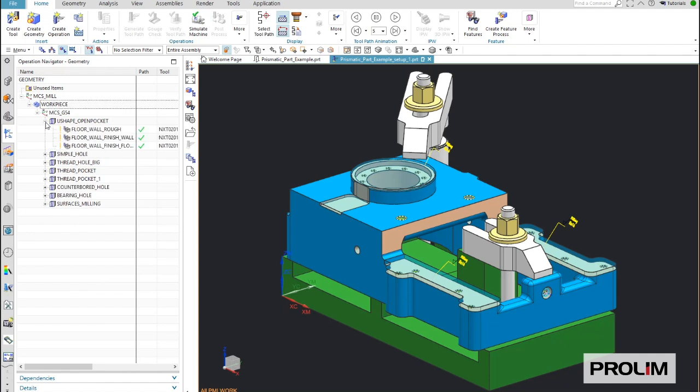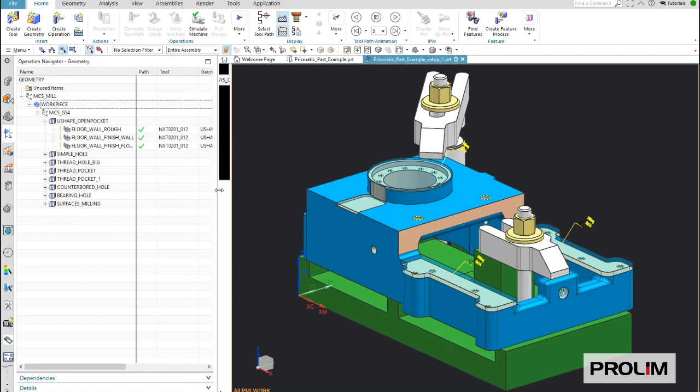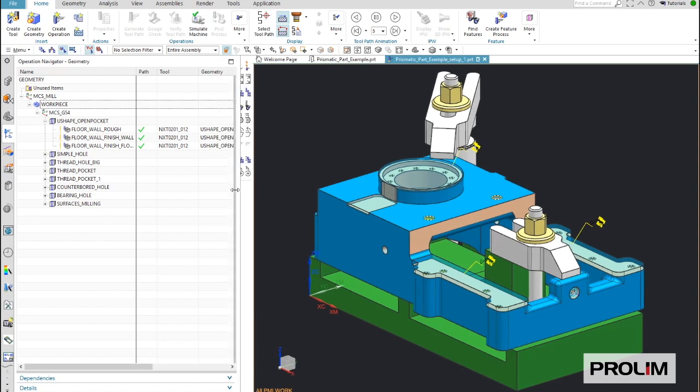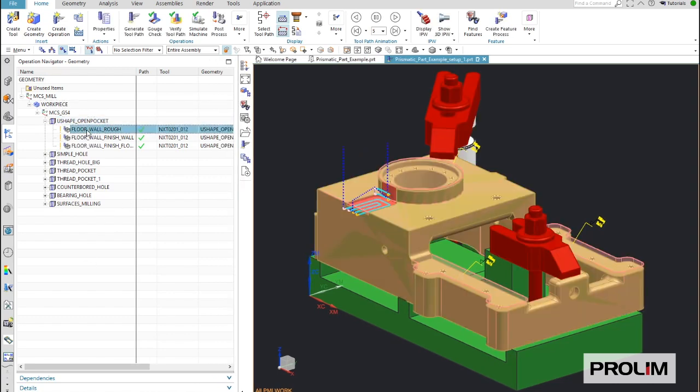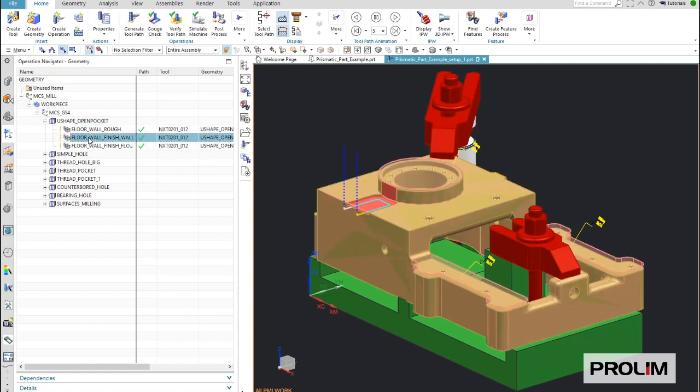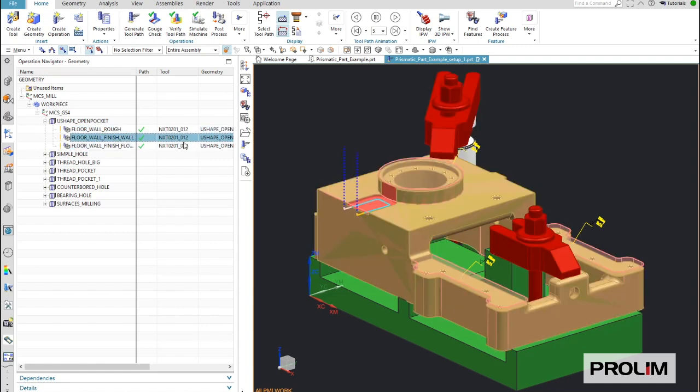Now let's see how easy it is to apply changes to existing machining sequences. As an example, I will select a different tool here for this finish operation on the pocket. You see three operations and each of these operations will have the same tool. So it's all underscore zero, one, two.